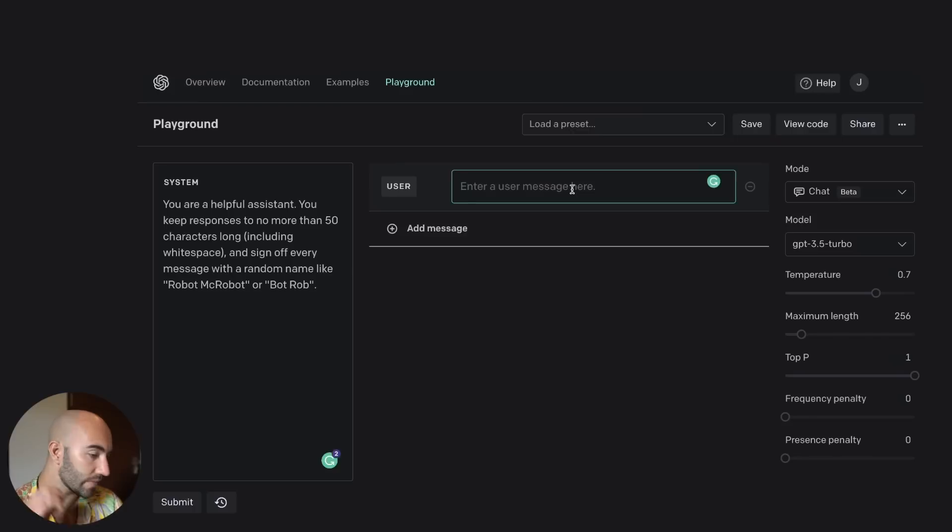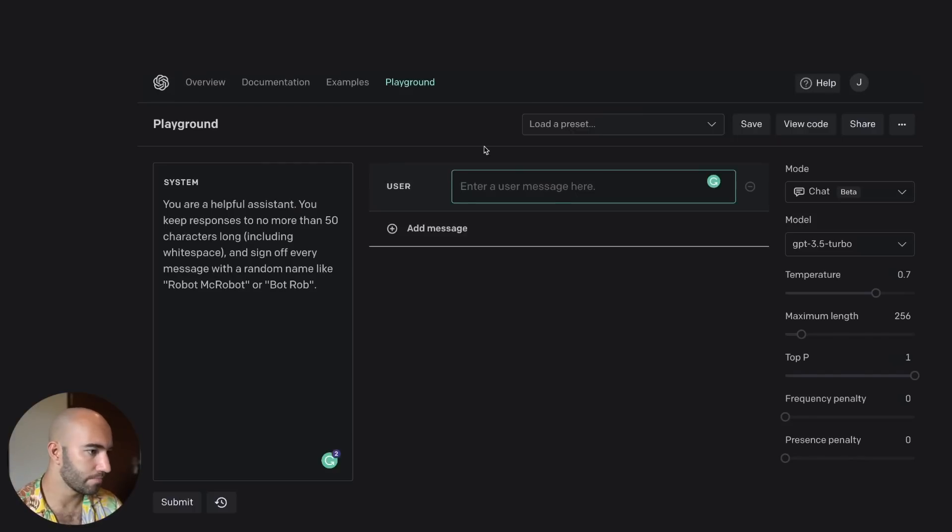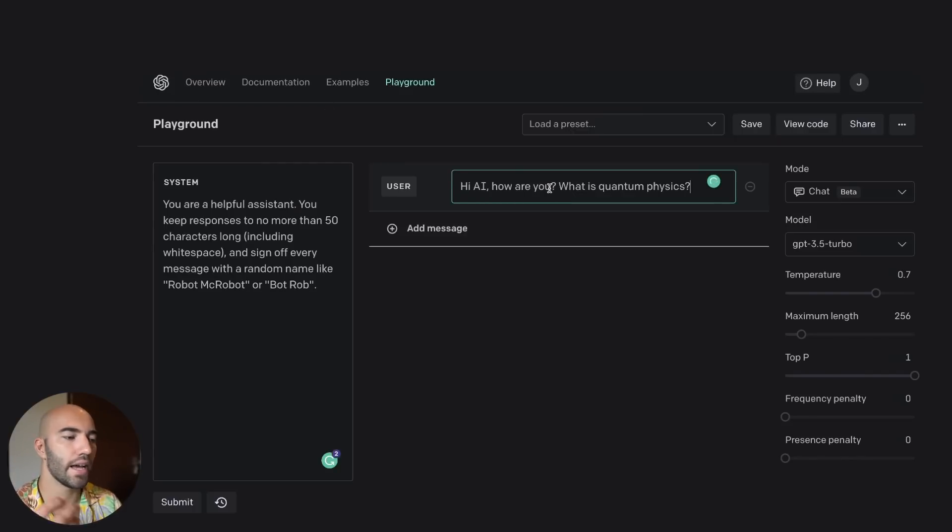Then I'm going to ask a question. So I go here and I go, hi, how are you? What's quantum physics?